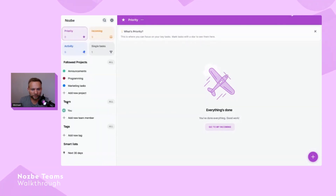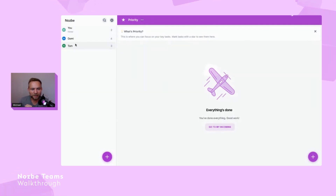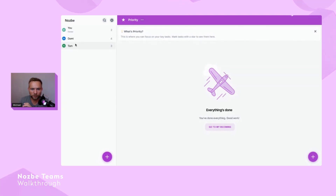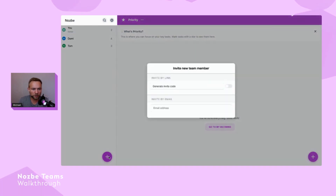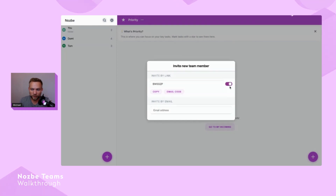I have my team here, and if I click 'All' I can see all people on my team — I have Domi and Tom for this demo. I'm going to invite Magda because I want her to help me out. Adding her to my team is really easy — I can put in her email address and send an invitation, or I can generate an invite code.